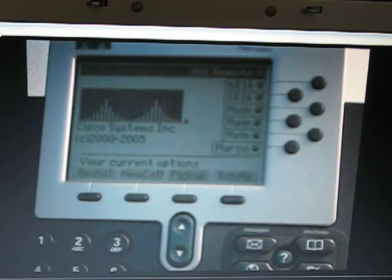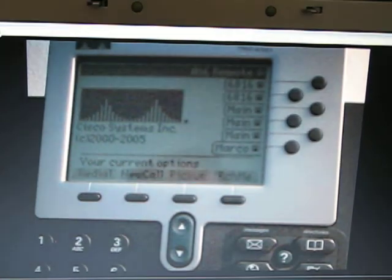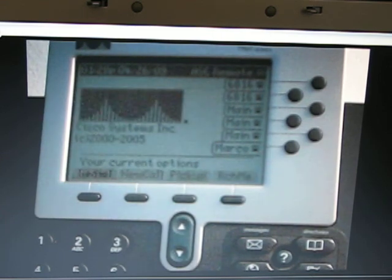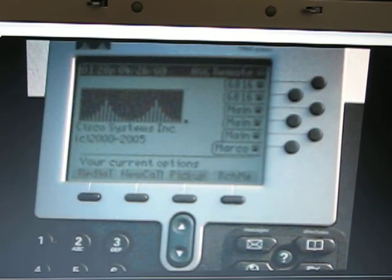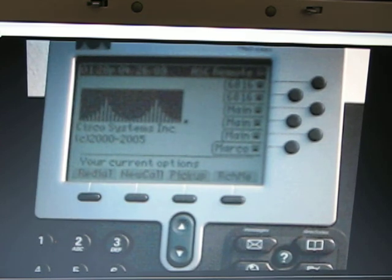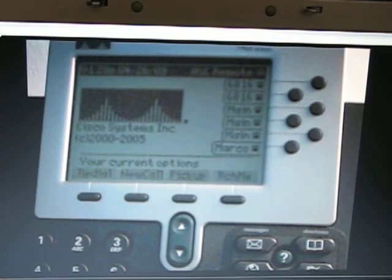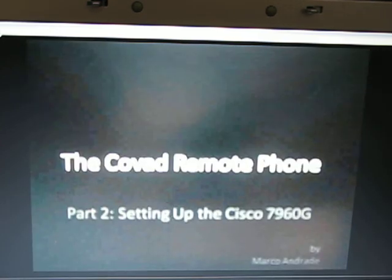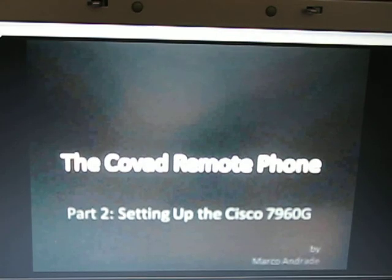And we are ready to go. The phone is set up and ready to go. We are able to enter a number. That is all. Good luck using your phone through the remote setup of Covet. Thank you.